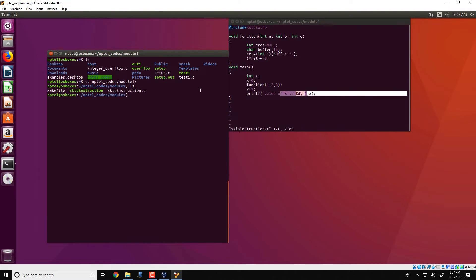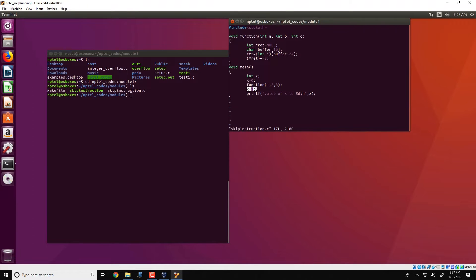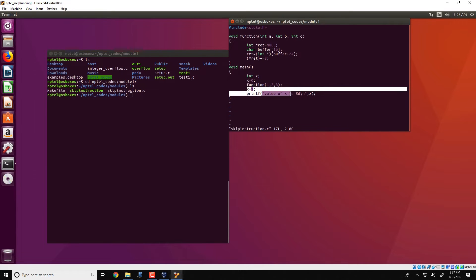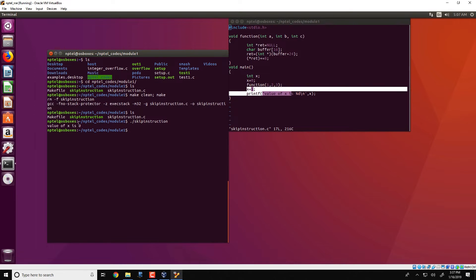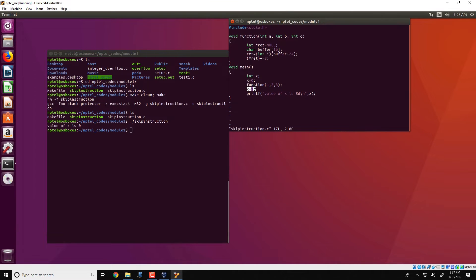One would guess that since x is equal to 1, what would likely be printed is that the value of x is 1. But let's see what actually happens. We run make clean and then make, and we get the executable called skip instruction. When we run this program, we see that we obtain a value of x is 0. In fact, this entire statement x equal to 1 has not been executed at all. What has happened is that x has somehow obtained the value of 0 from the initialization statement.